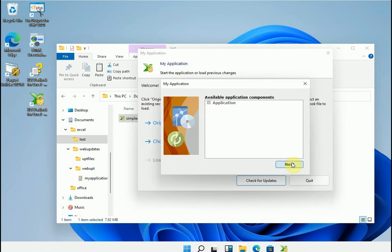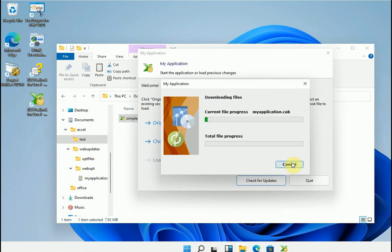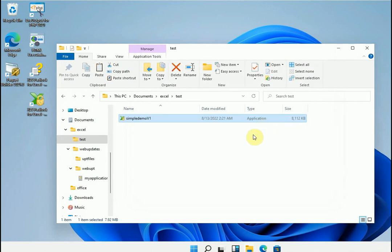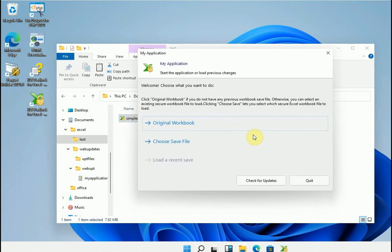It asks us which components we want to update. We have only one. The cabinet file is downloading. And the application updates itself. That's it.